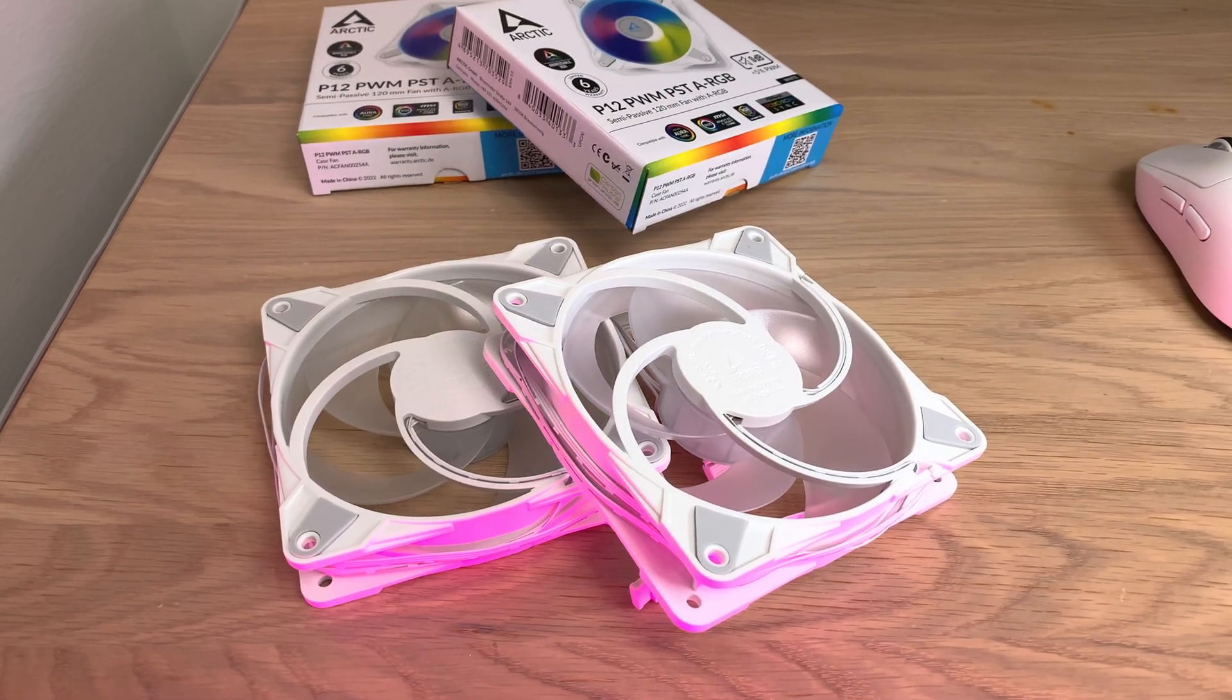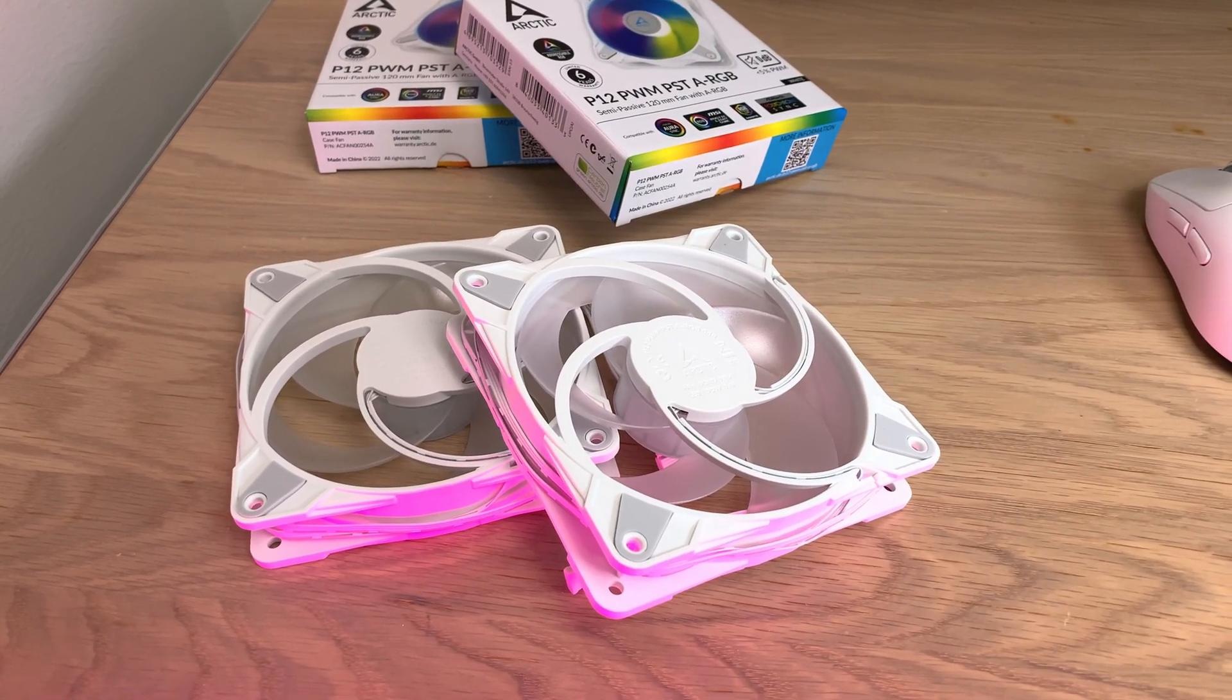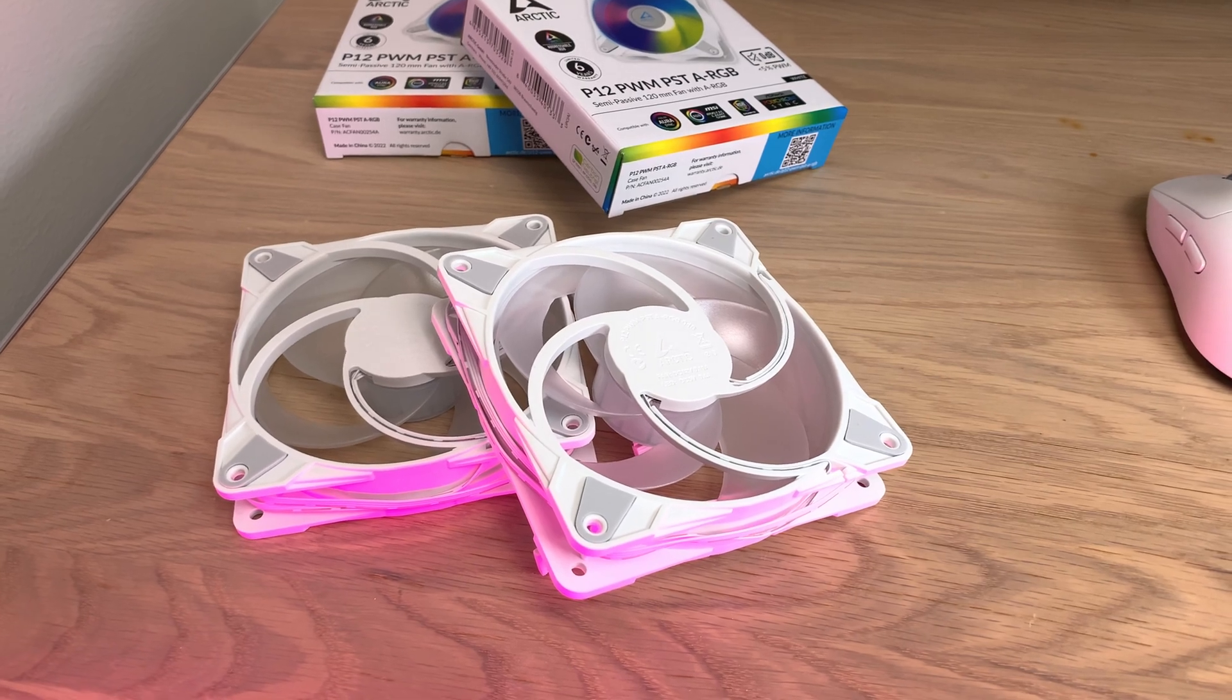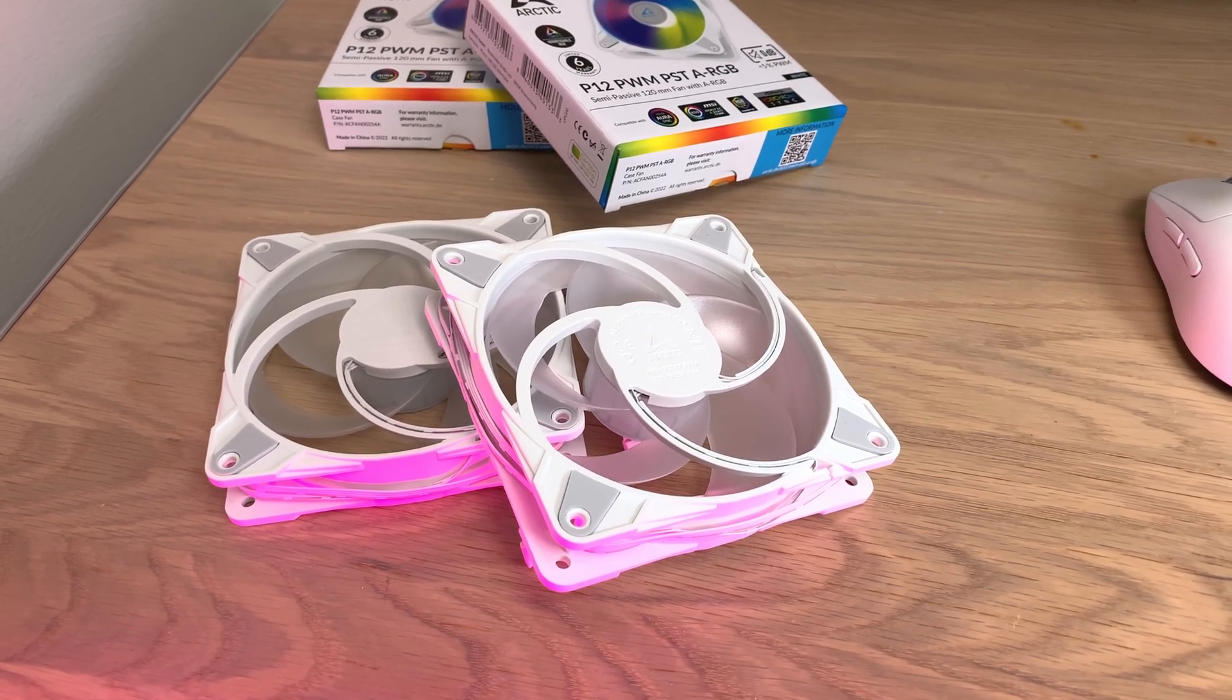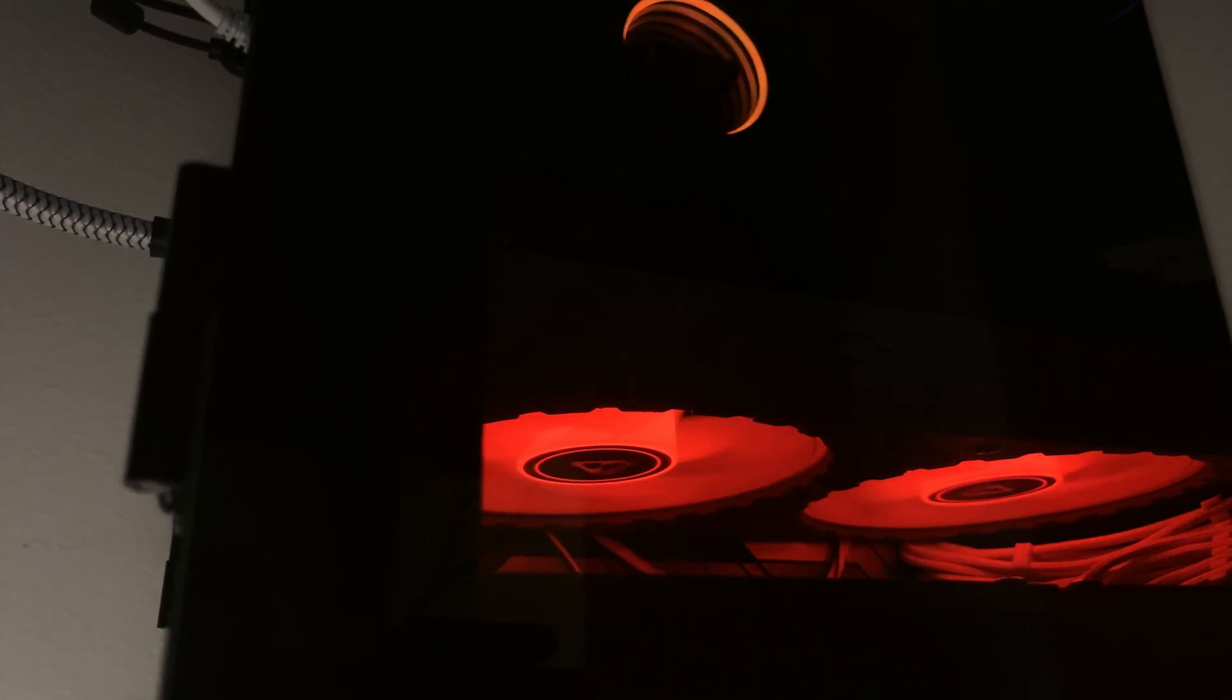Another benefit from this deshroud mod is, if RGB is your thing, you can also install RGB fans like I did on this video. First of all, I want to thank Arctic for sending me these P12 ARGB fans for this video. I haven't been asked to say anything good or bad about them, so all my opinions are my own. For example, on this video I've shown that the fans are changing color based on the temperature of the GPU, and that can also be one of the benefits of having RGB fans on your GPU.